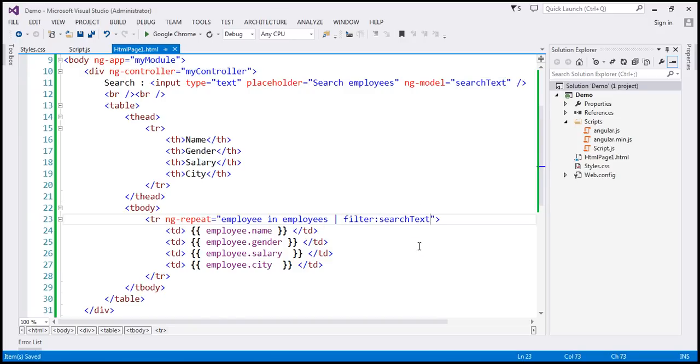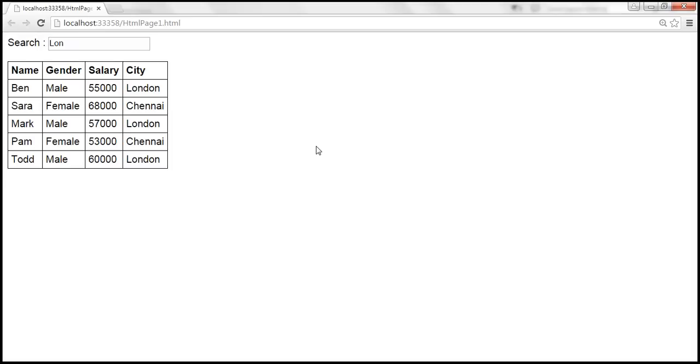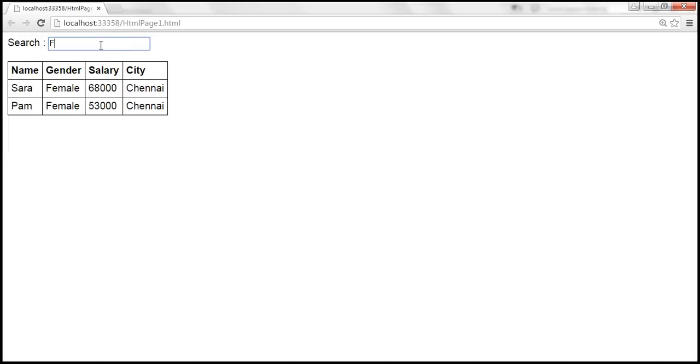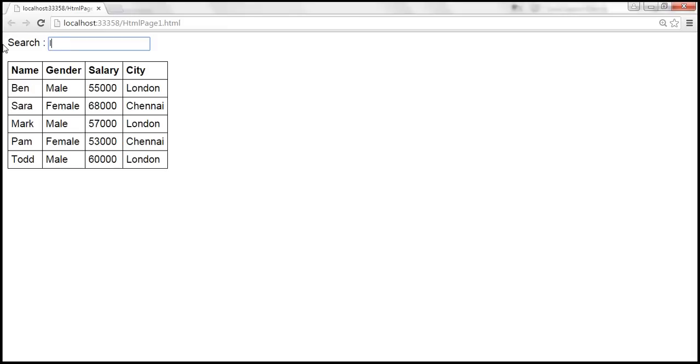Okay, so let's save our changes. And look at this, when we reload this page, and as we type, look at this, when I type, for example, F, so letter F is present in gender column of the employees table. So these are the two matching rows, and we see them. And if I type, for example, letter L, letter L is present for all the five employees records in the gender column. So that's why all the five records are displayed.